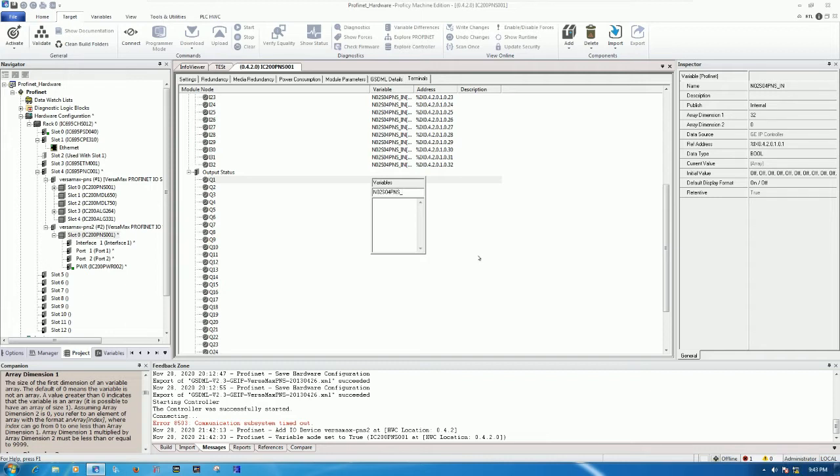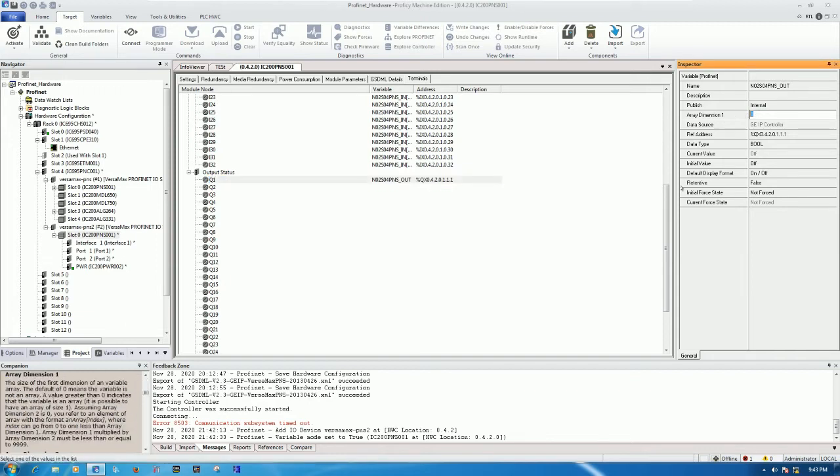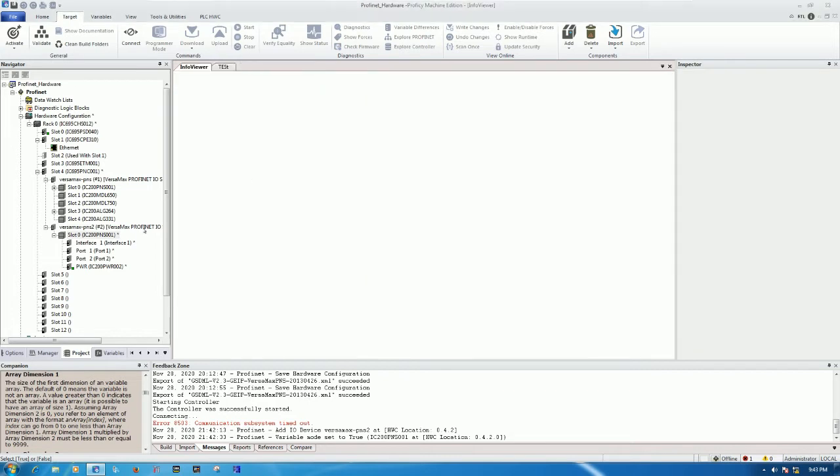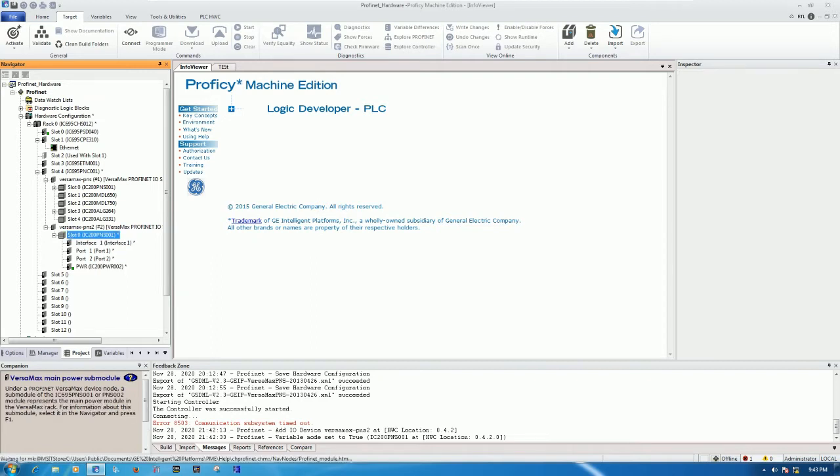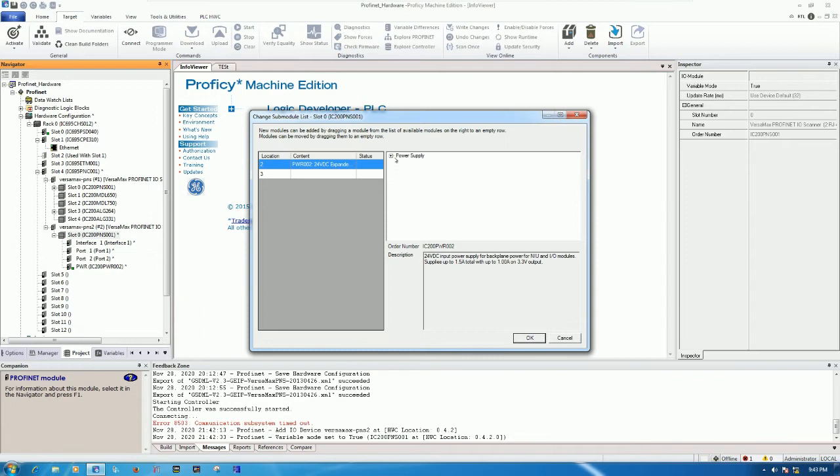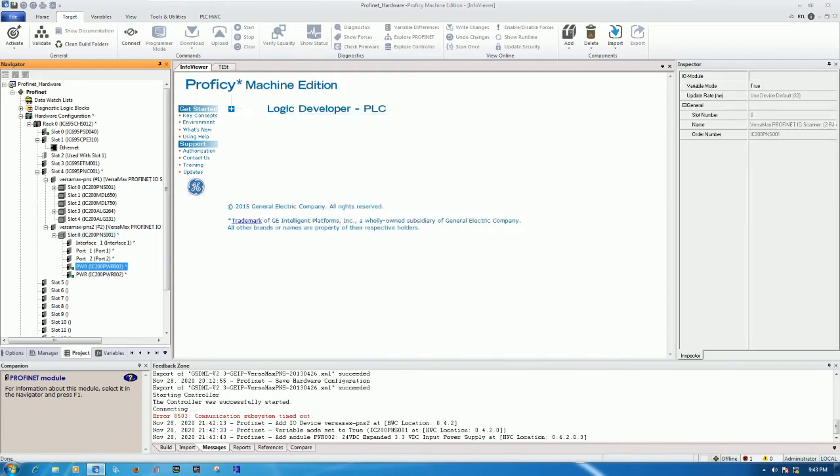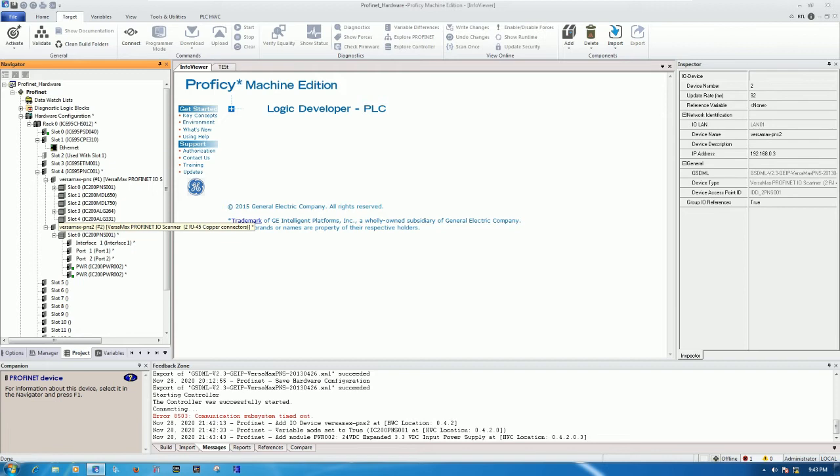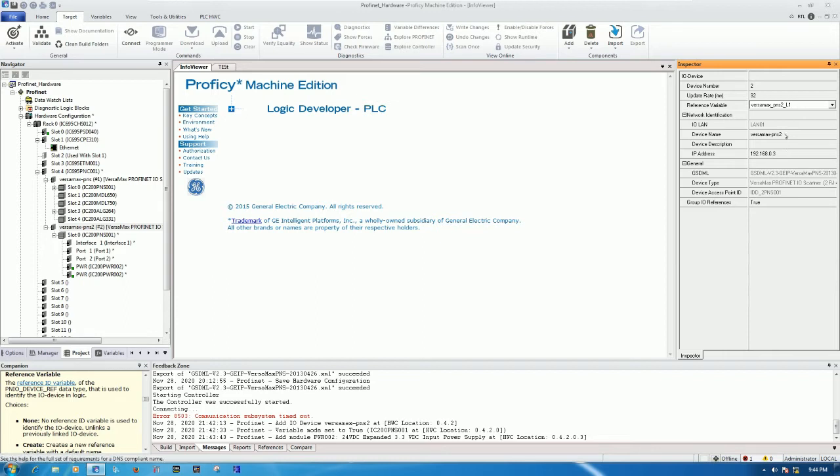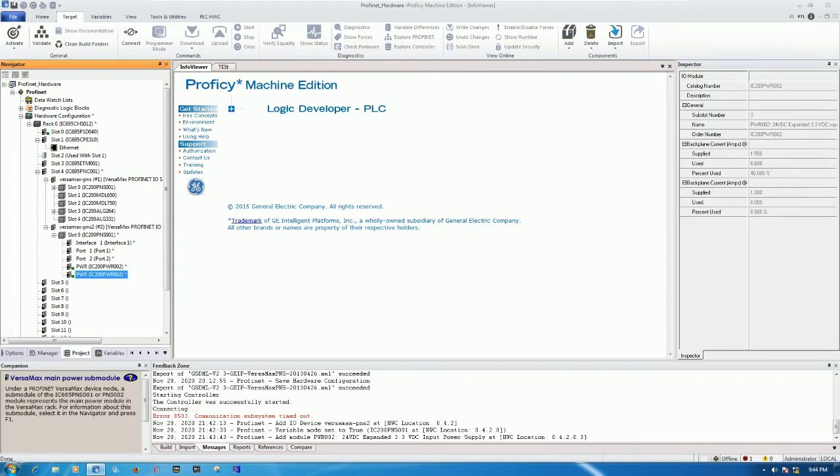We will add one more for power supply, so right click and add the power supply 002. Then create it and the address is 192.168.0.3. This is the name that we will go to Profinet and then fill the name and the IP address after we create the IO module.